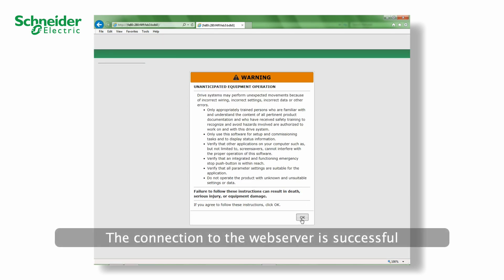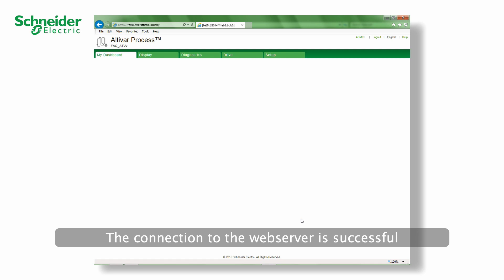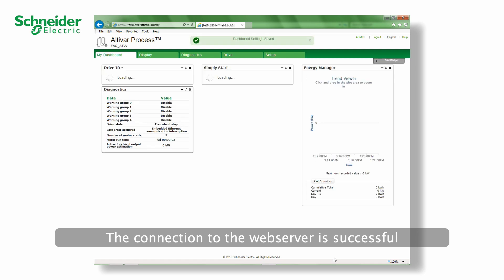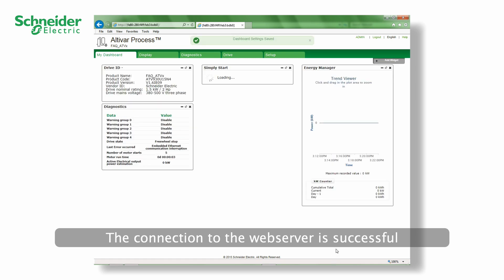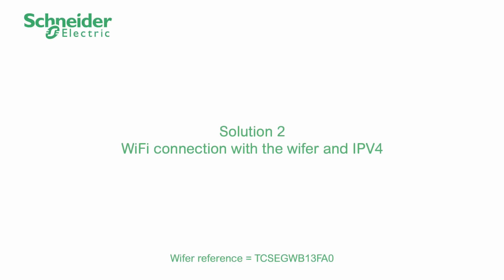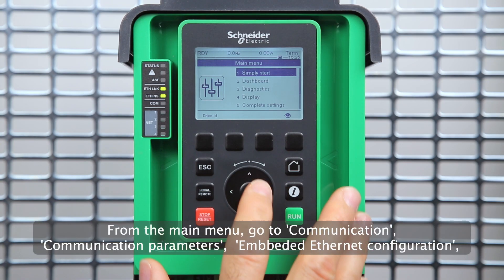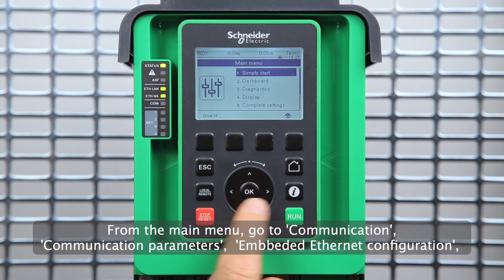The connection to the web server is successful. Solution 2 - Wi-Fi connection with Wi-Fi and IPv4. From the main menu, go to Communication, Communication Parameters, Embedded Ethernet Configuration.